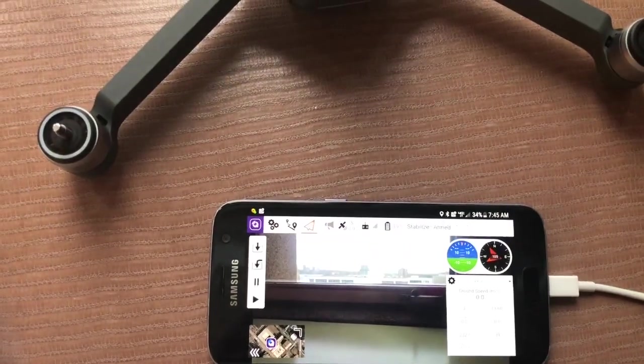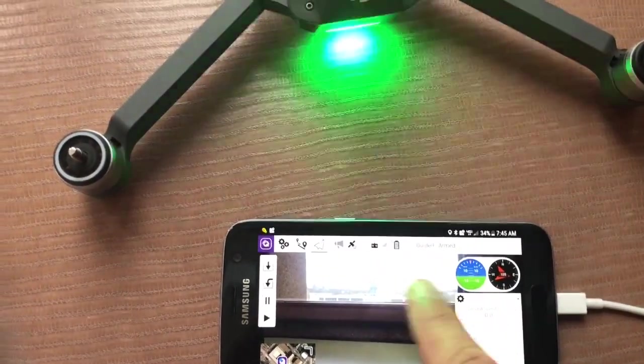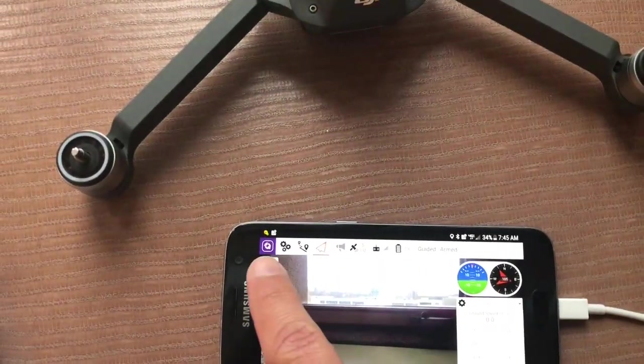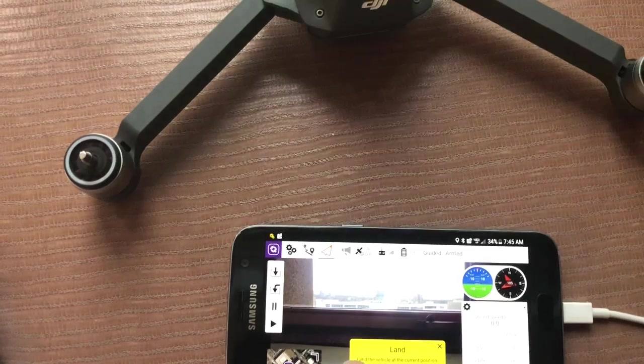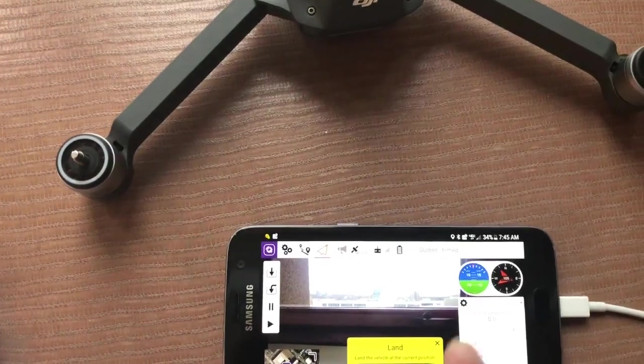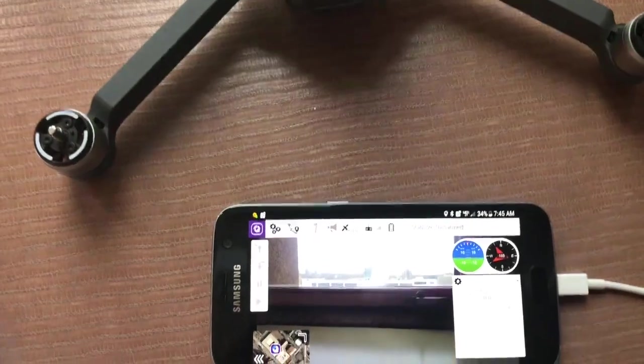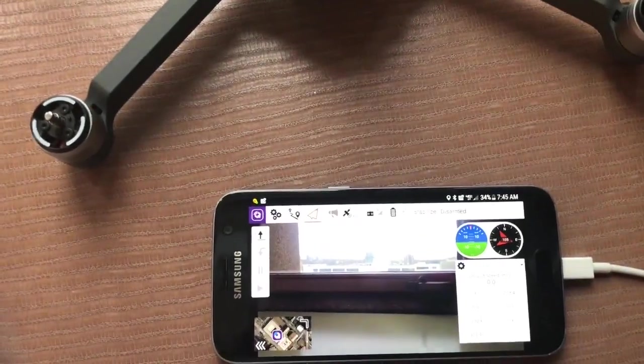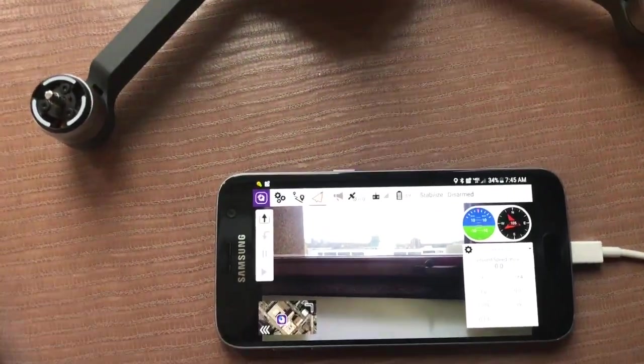We'll get an arming status, and our motors are spinning. Finally, we'll go ahead and land, and you'll notice we're back to disarmed.